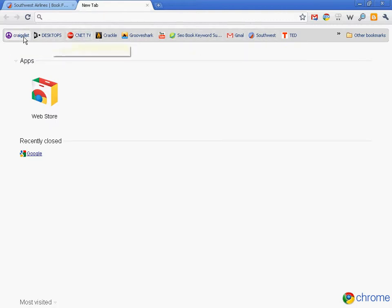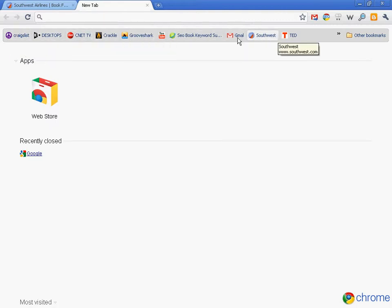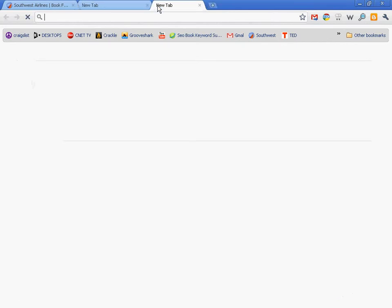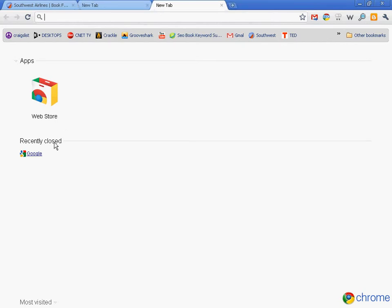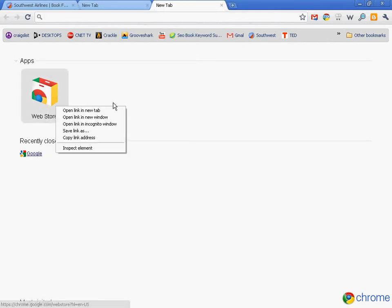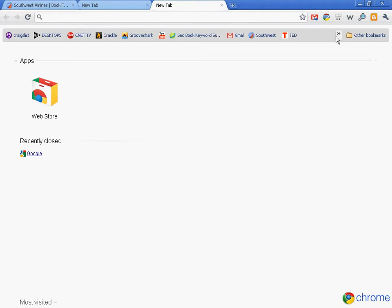It also has what's called automated bookmarks and also recently closed apps. So you can kind of adjust the views to whatever way you want to use Chrome.